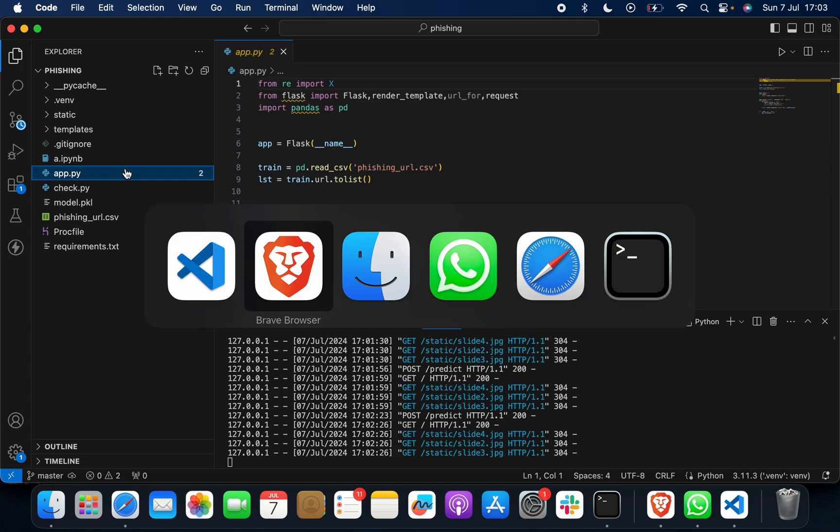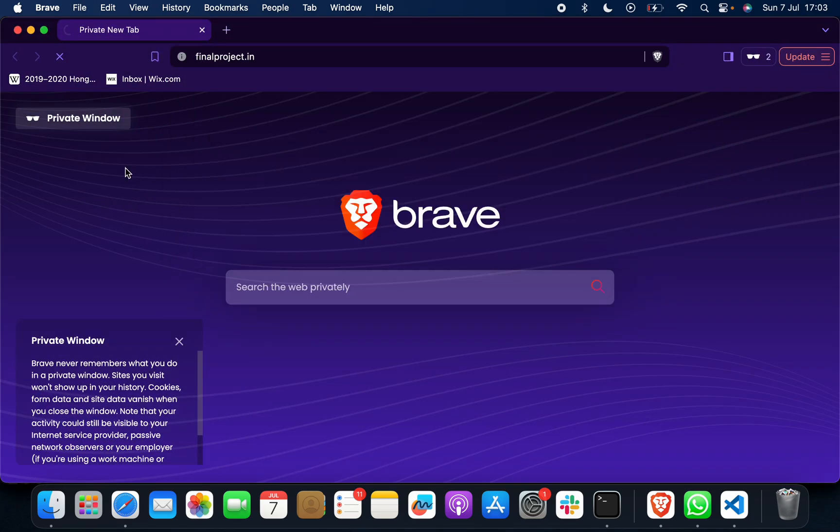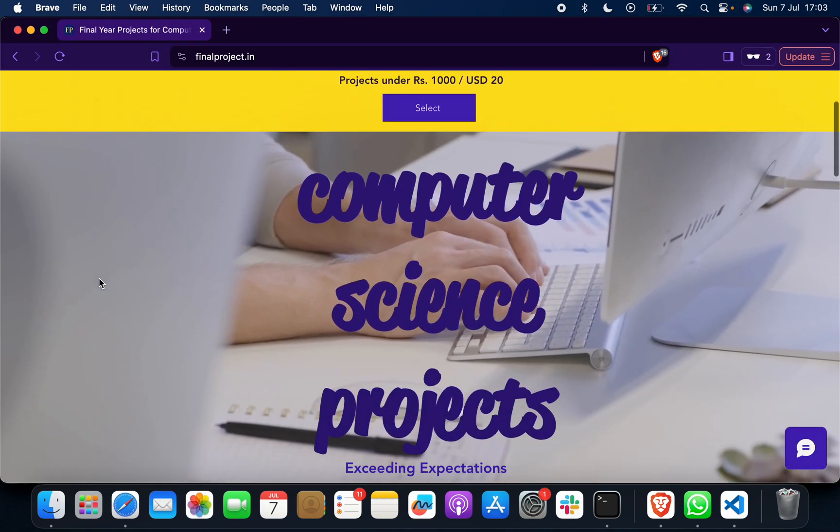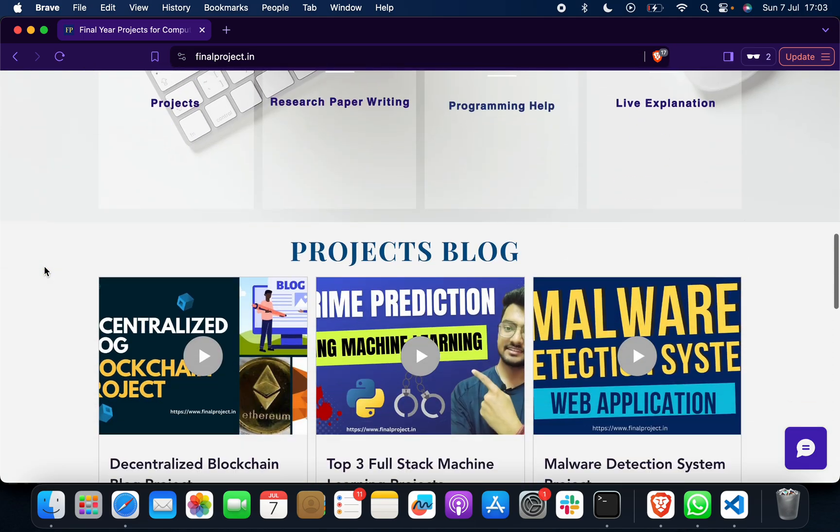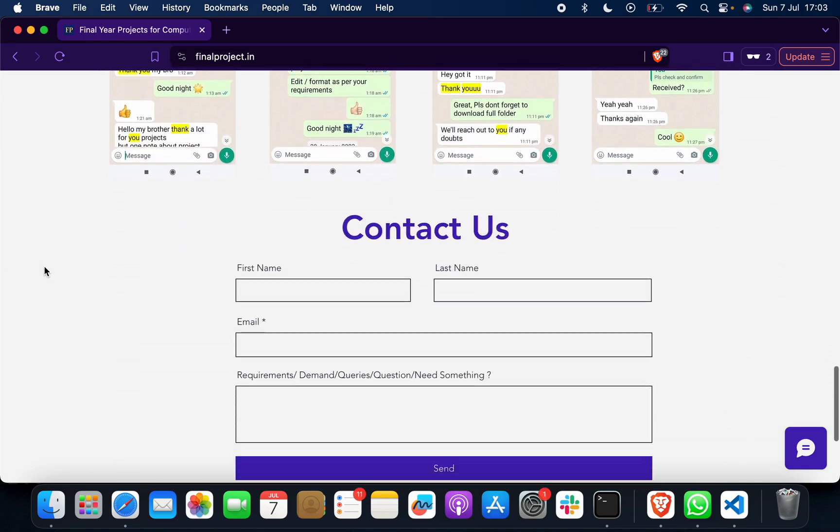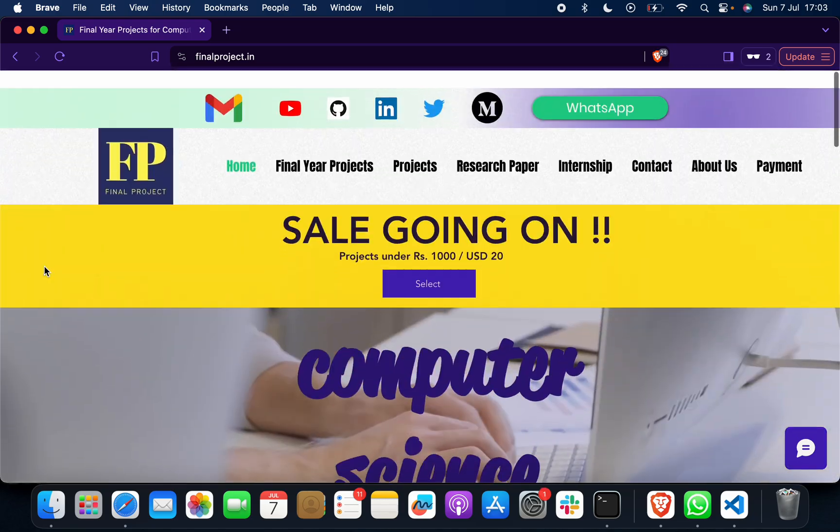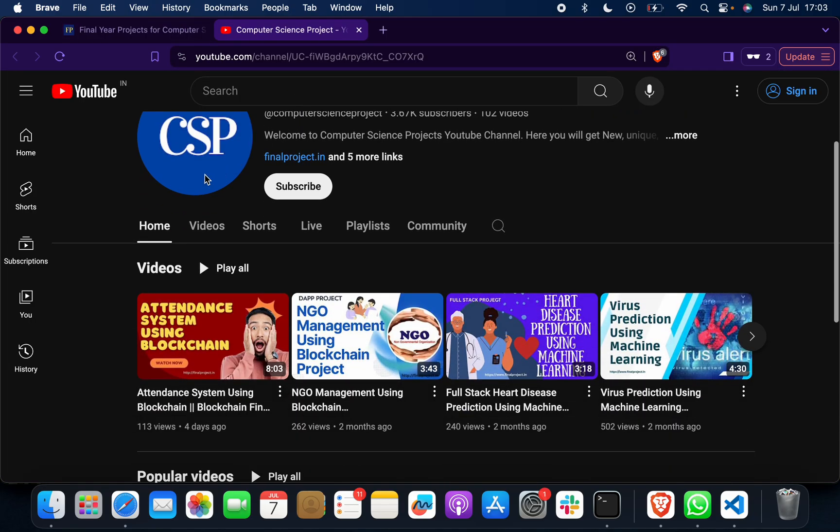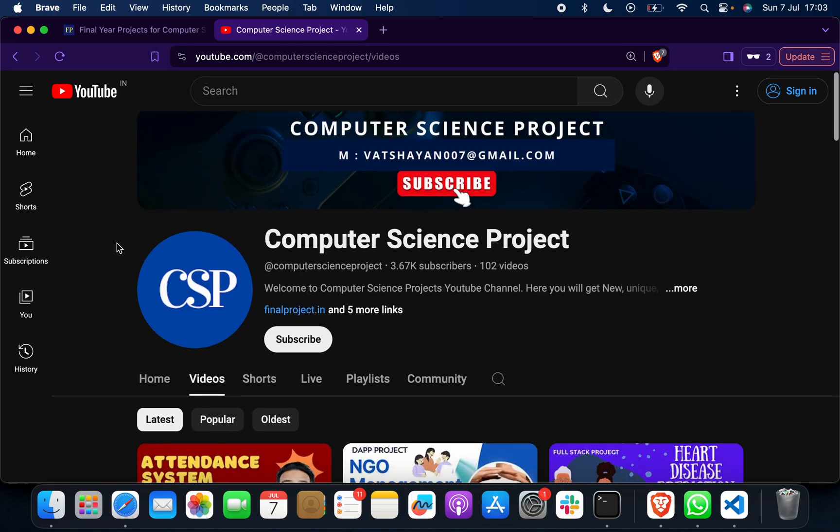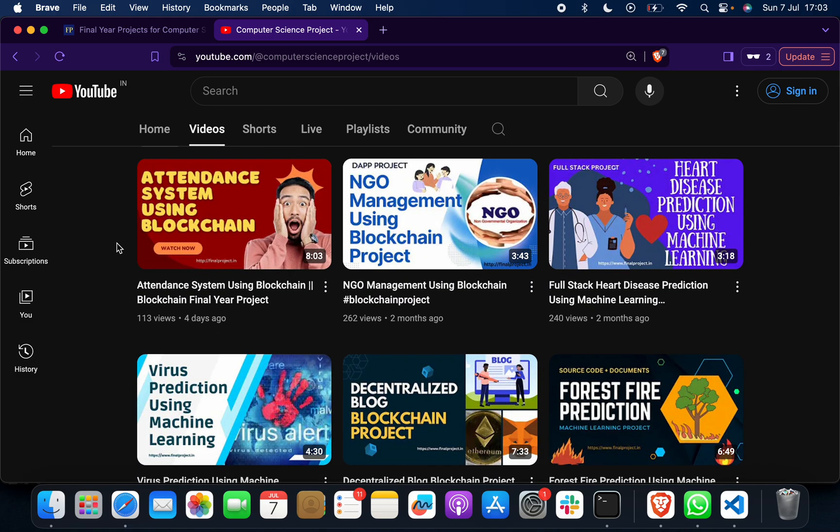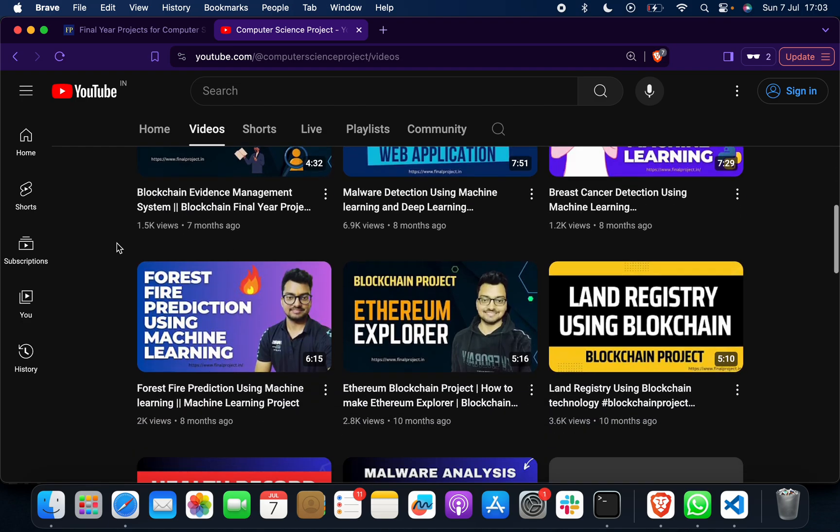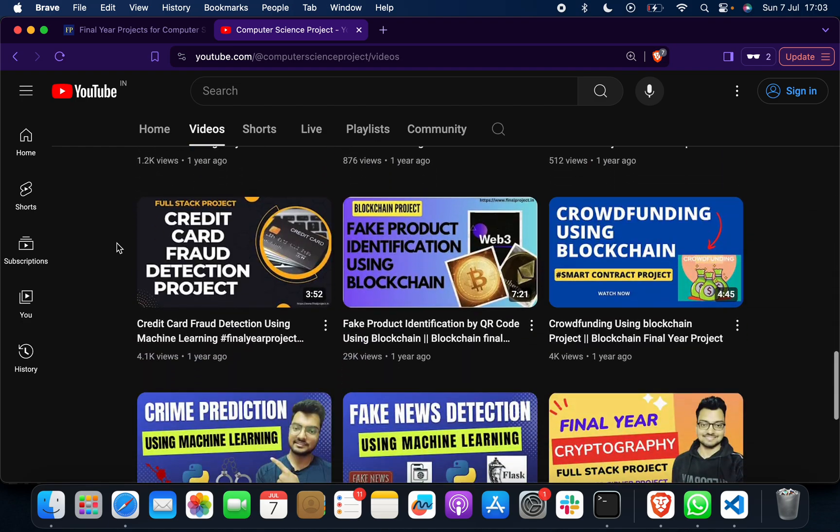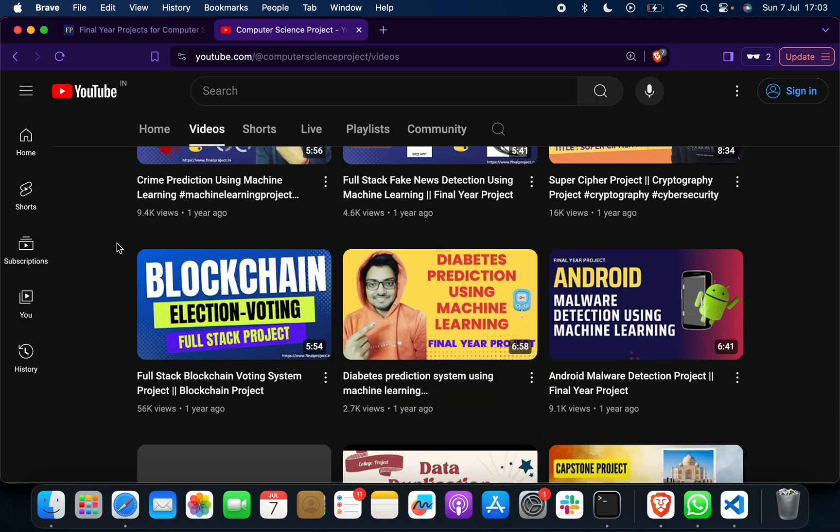Now what you have to do is go to this site which is finalproject.in and you have to explore it. You will find out that we have lots of projects on machine learning, blockchain, cyber security, cryptography, whatever you need. Suppose if you want to explore, you want to look at how the project looks, if you want to get the idea, you can explore our channel. You will find out, you will get amazed that we have lots of projects - new, trending, top class projects on blockchain, on machine learning, on different computer science domains, on web development.